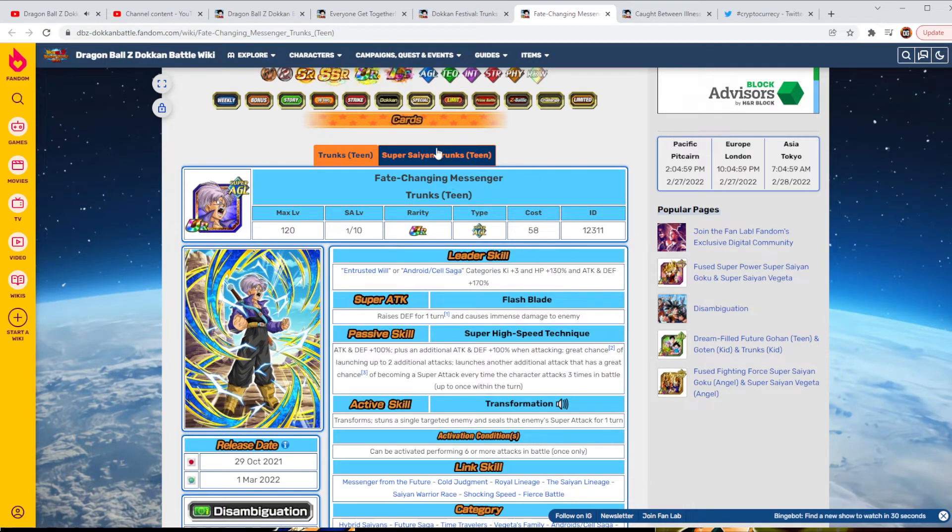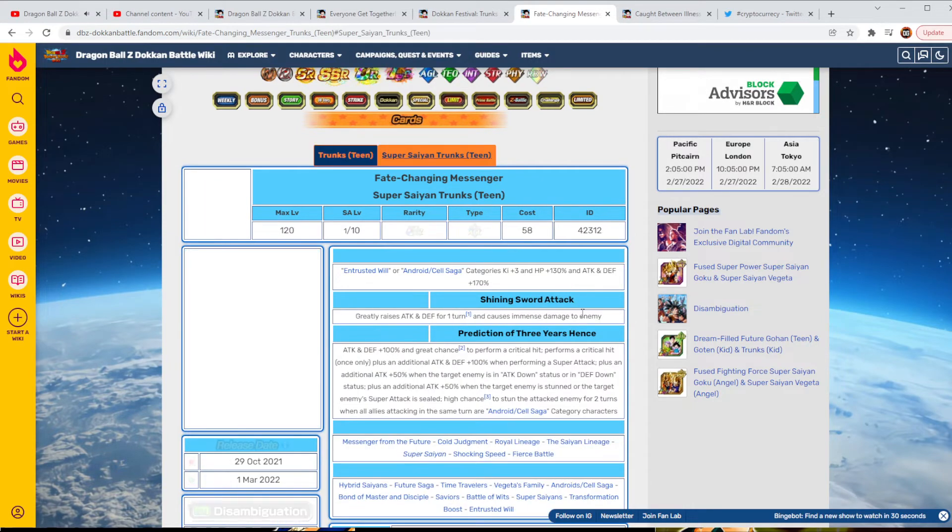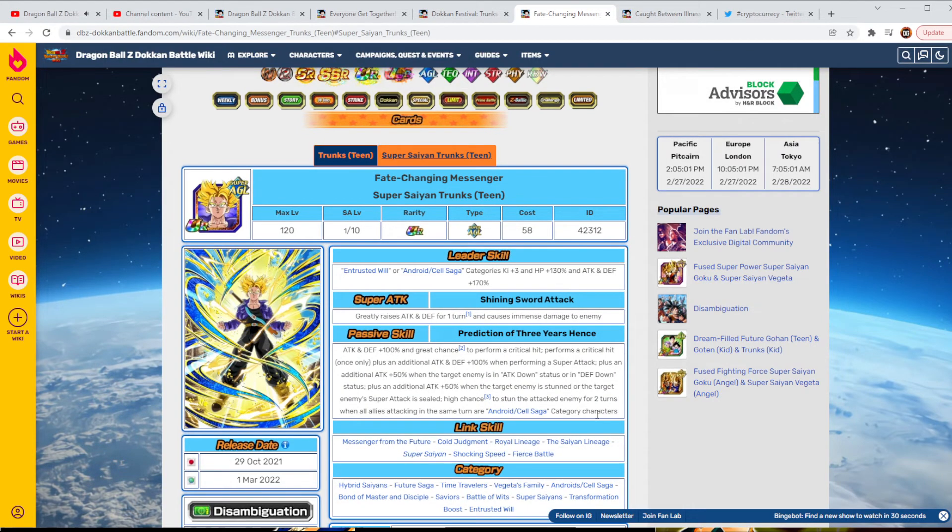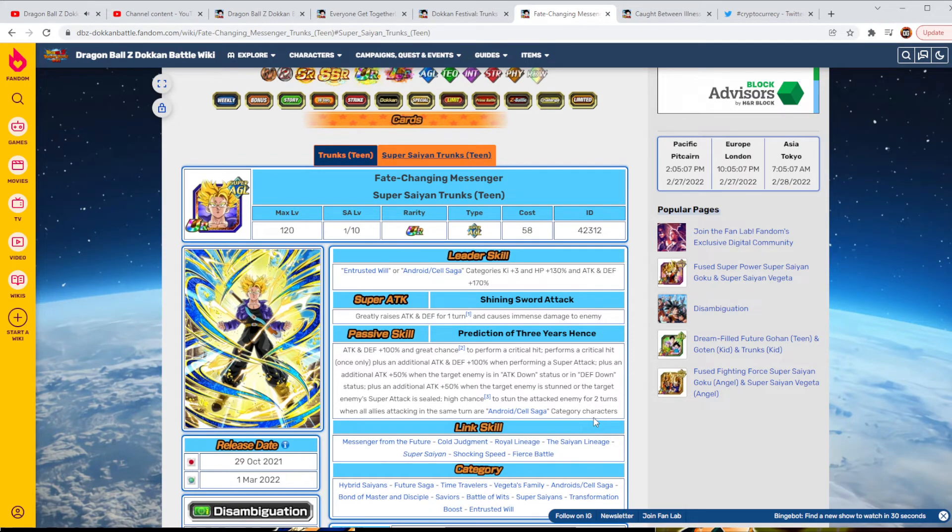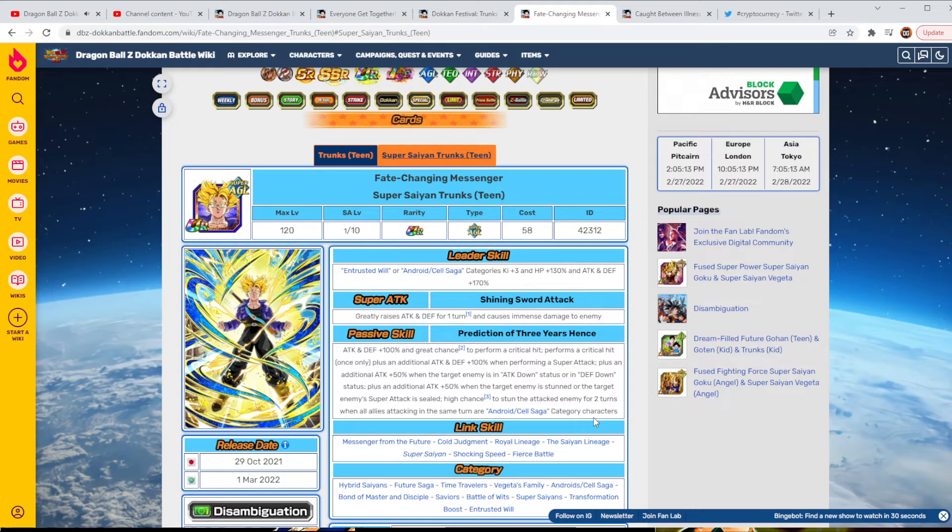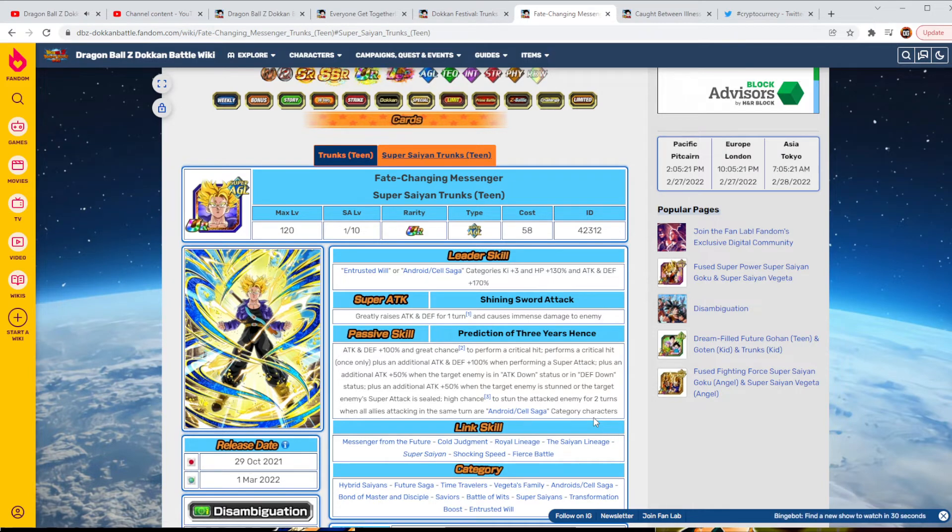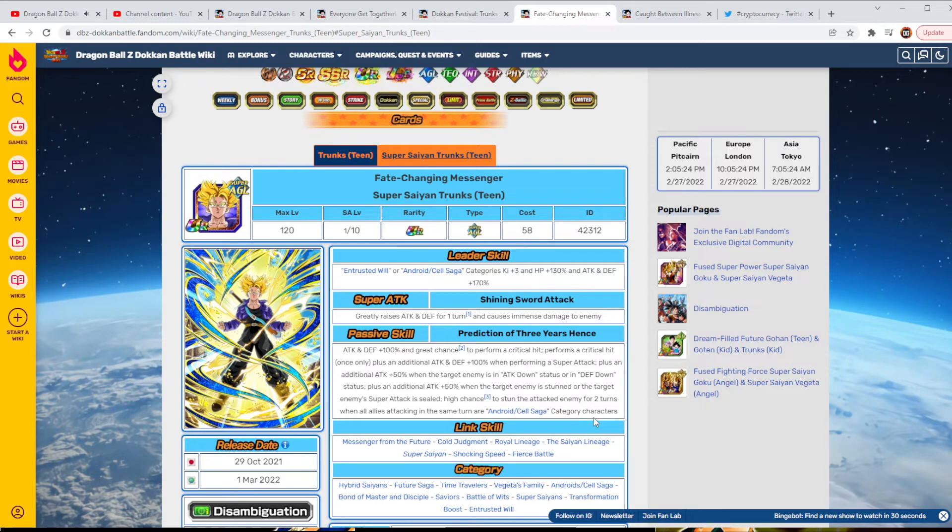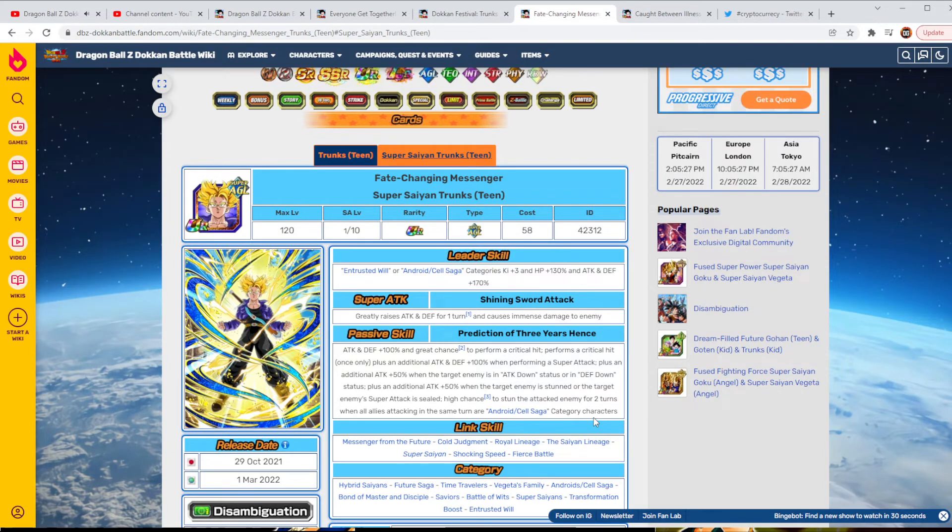Pretty understandable there. But his Super Saiyan Teen Trunks is going to be greatly raised to attack and defense for a turn and cause immense damage. His passive is attack and defense plus 100% and a great chance of performing a critical hit. Performs a critical hit once only, plus an additional attack and defense plus 100% when performing a super attack. Then he has a plus an additional attack plus 50% when the target enemy is in the attack down status or a defensive down status. Plus an additional attack plus 50% when the target enemy is stunned or enemy has super attack seals.